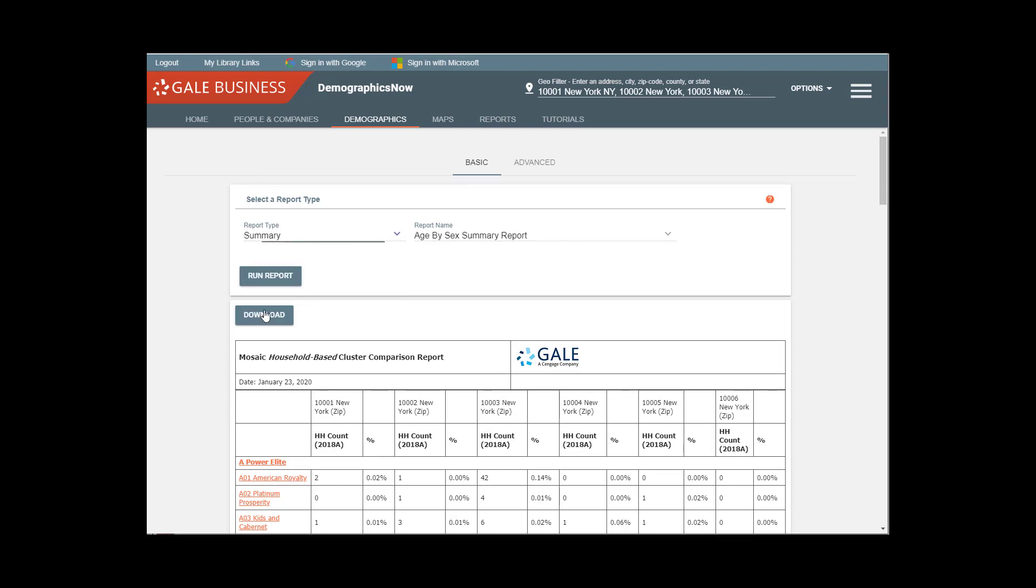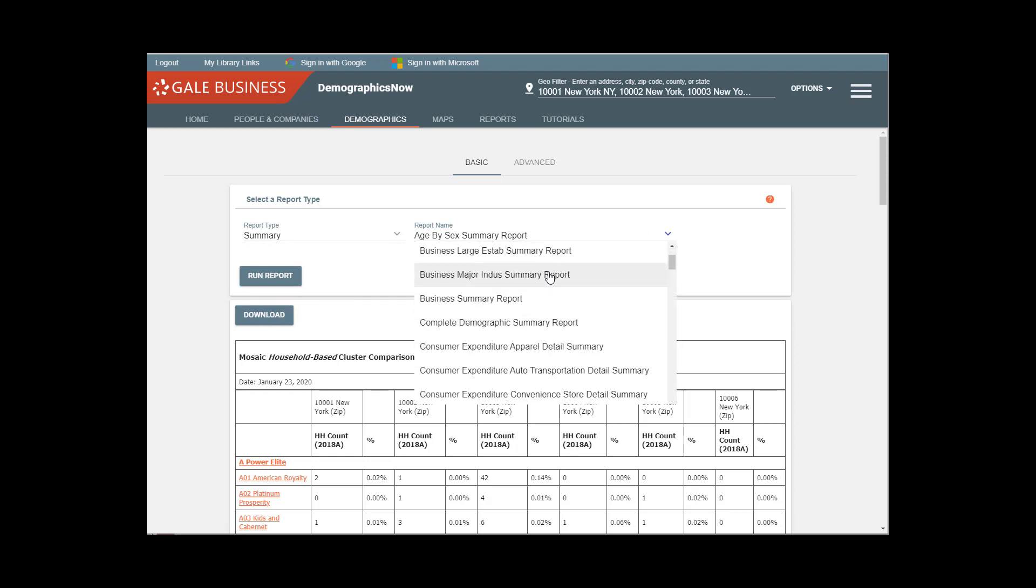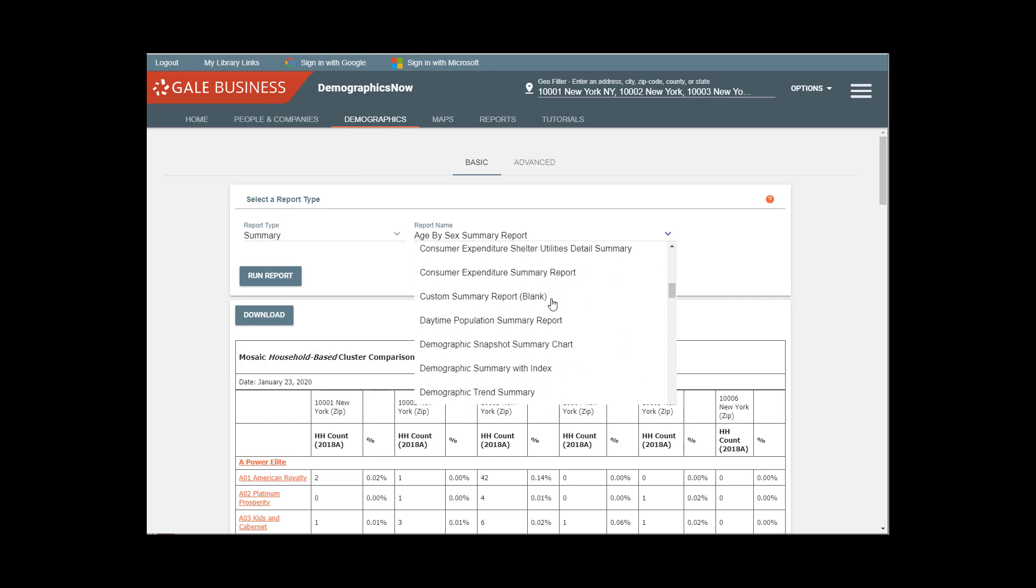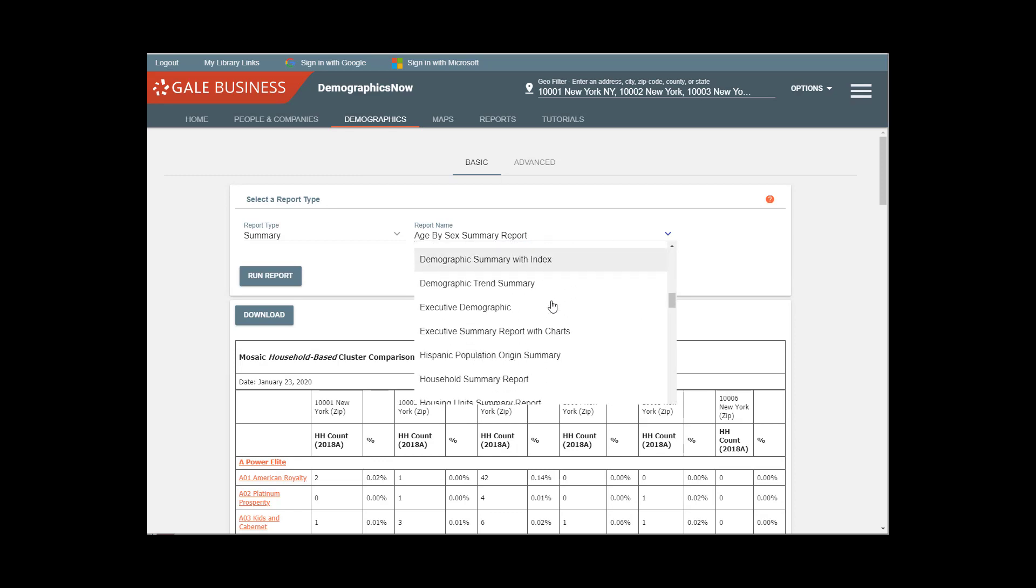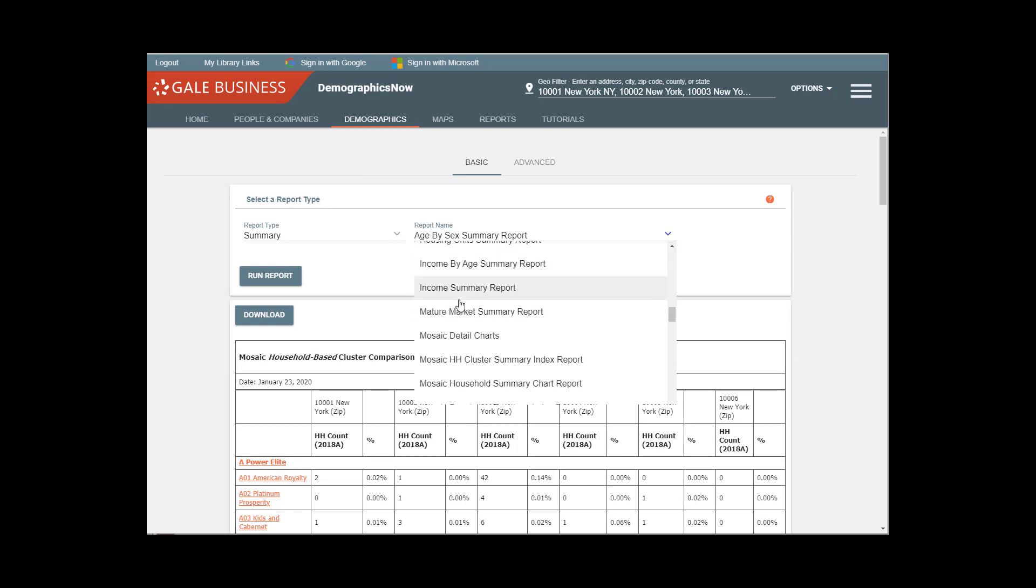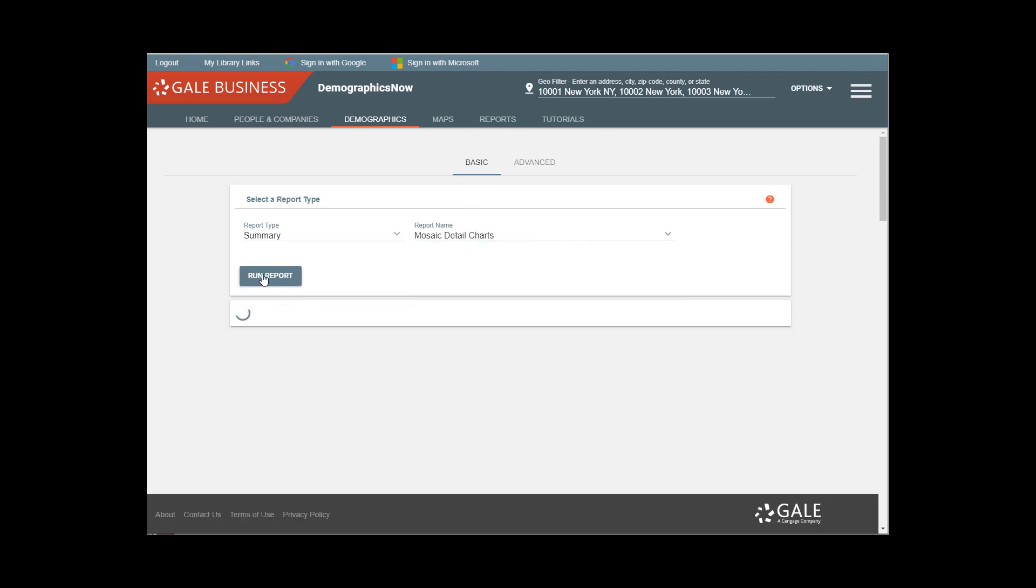Now the next thing I want to quickly show you is the difference between a comparison report and a summary report. So we're going to click on summary. Once again, we see various demographic statistics that we can search. We're going to come down to the psychographic mosaic categories or segments. The mosaic detail charts is a useful one.